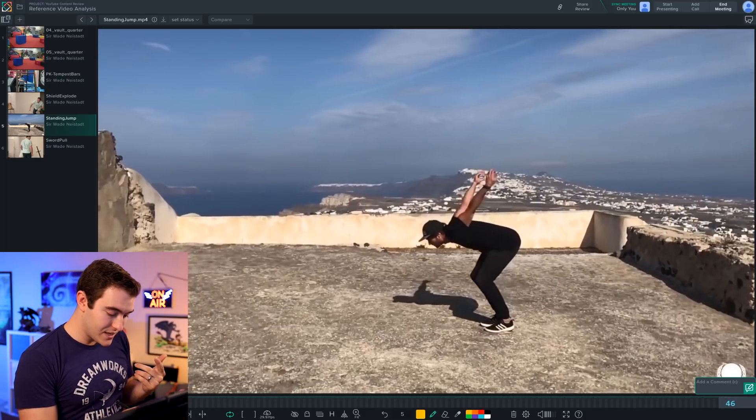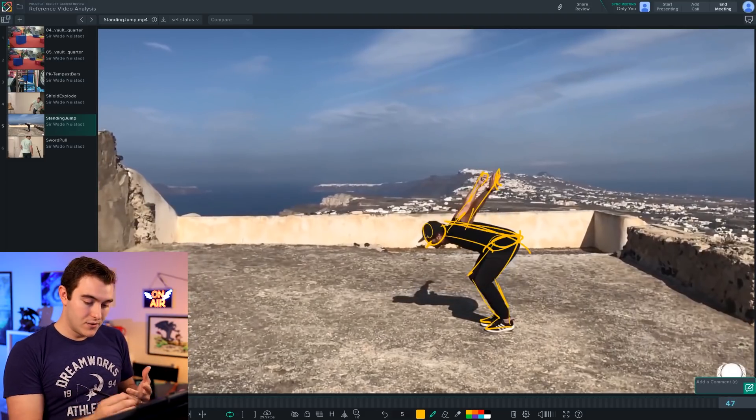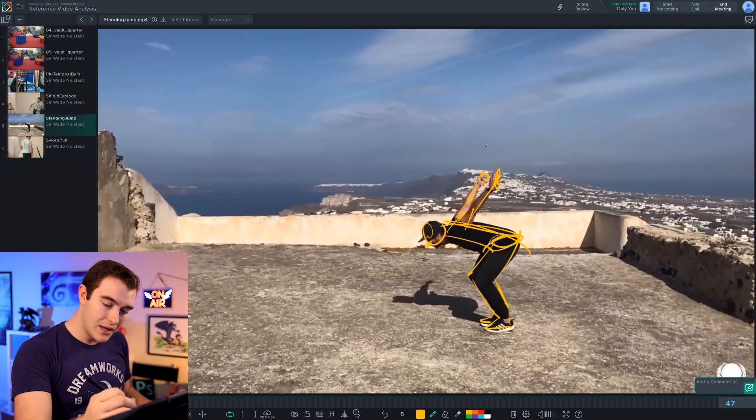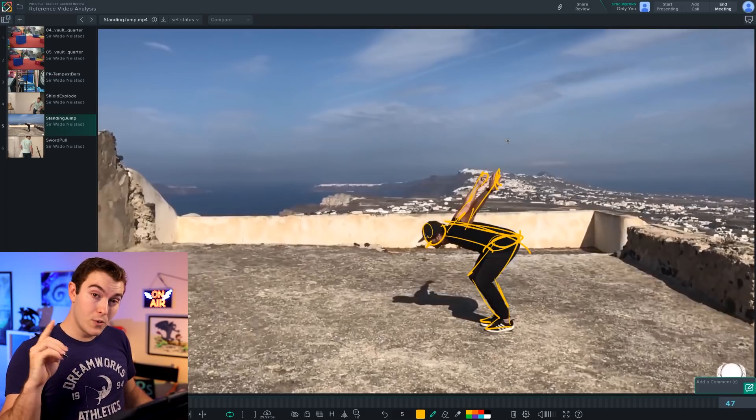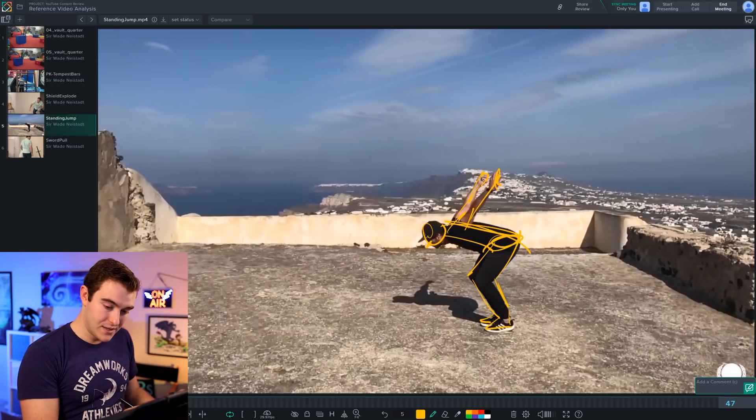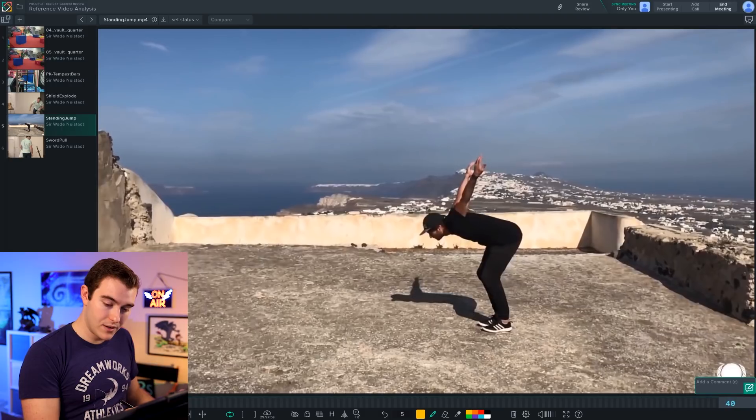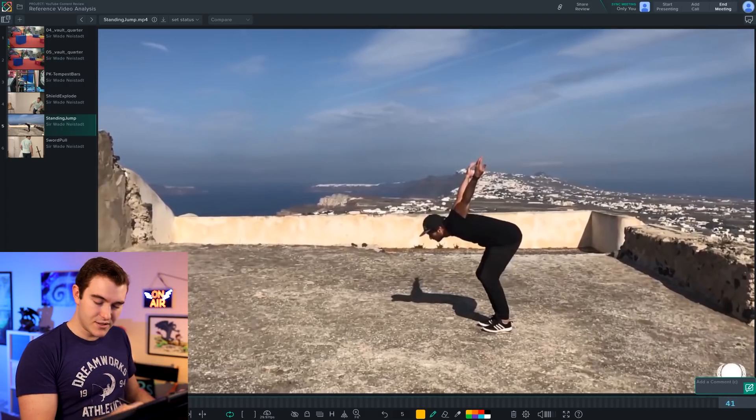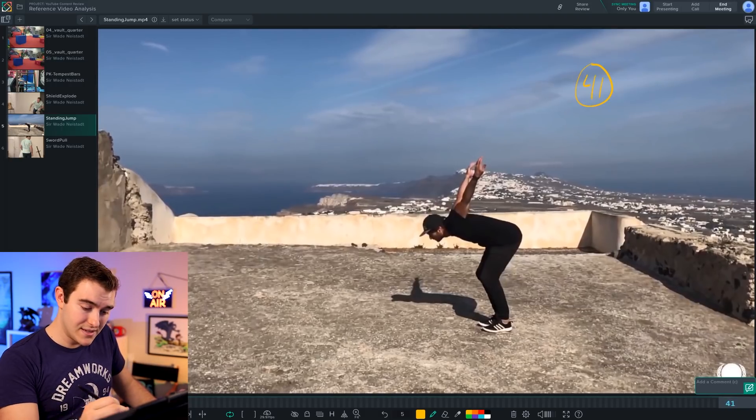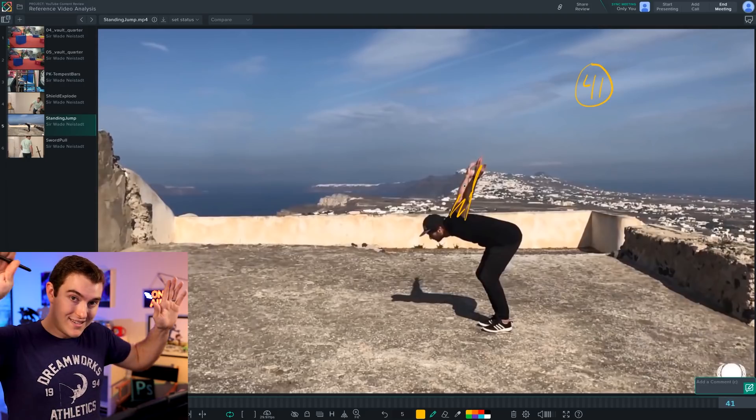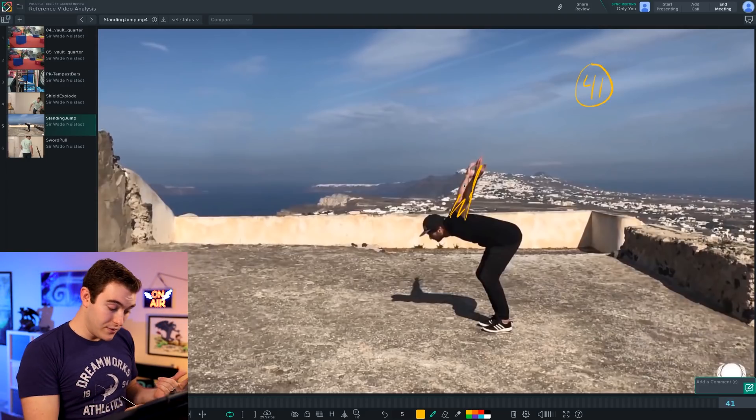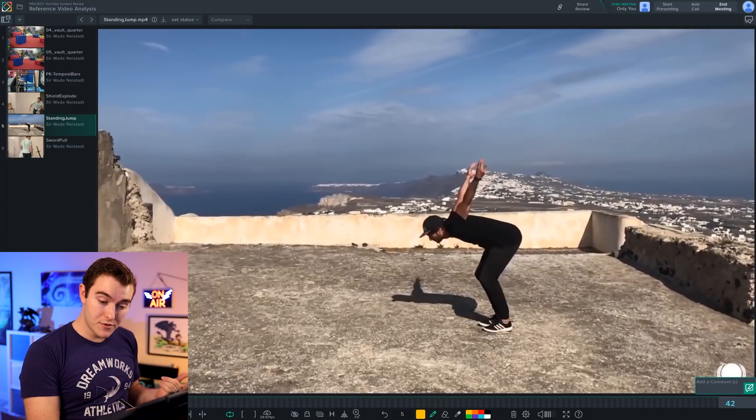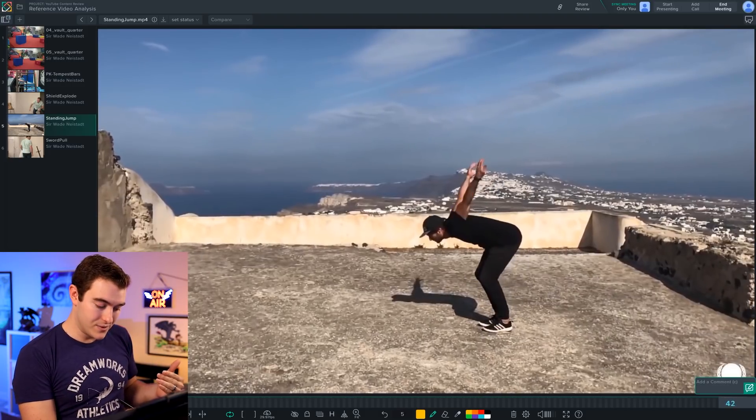I'm going to get more into this as we go, but one thing I'm looking for is when do certain parts of the body hit their extremes? When do they start or stop moving? So in this case, 47 is the key that I chose to represent the main key pose. But if you look at the arms, the arms have already started moving before this happens. It's probably about 39 or 40.